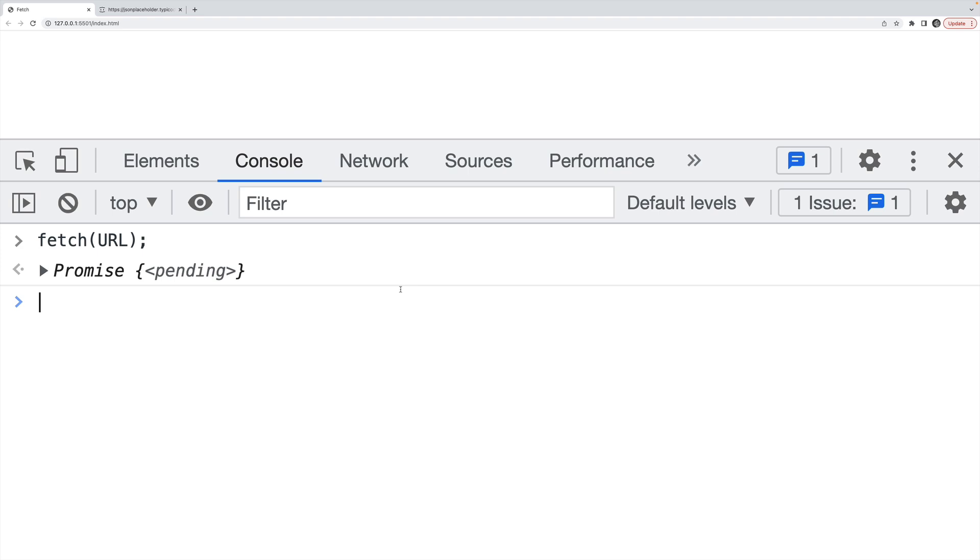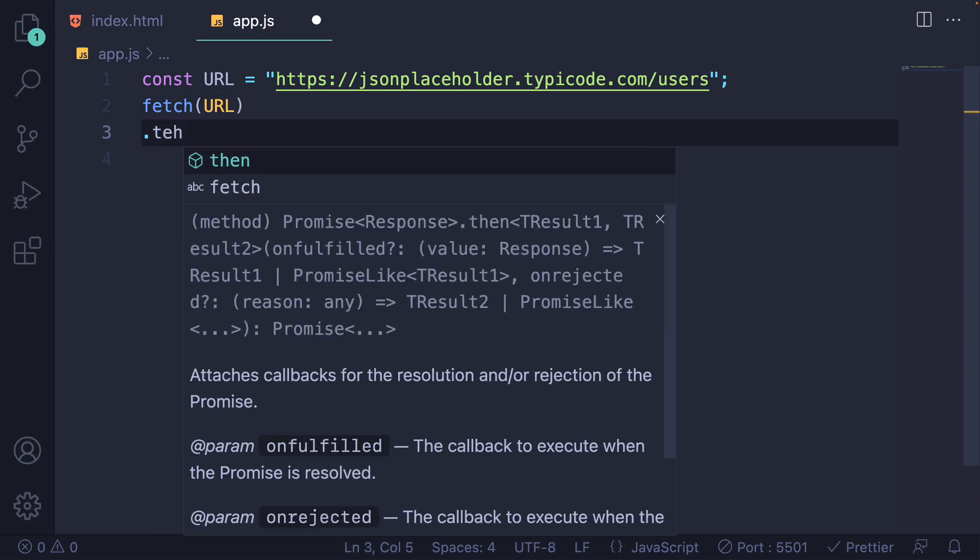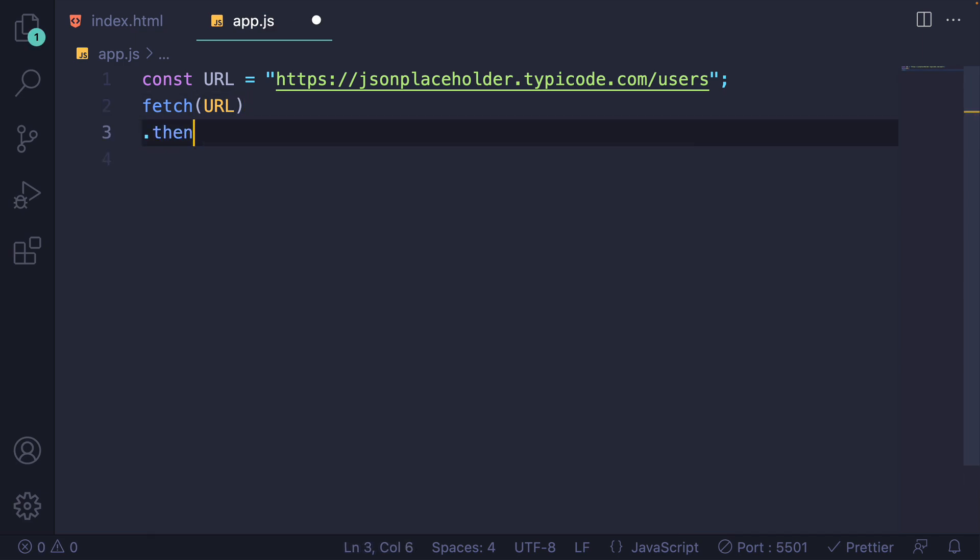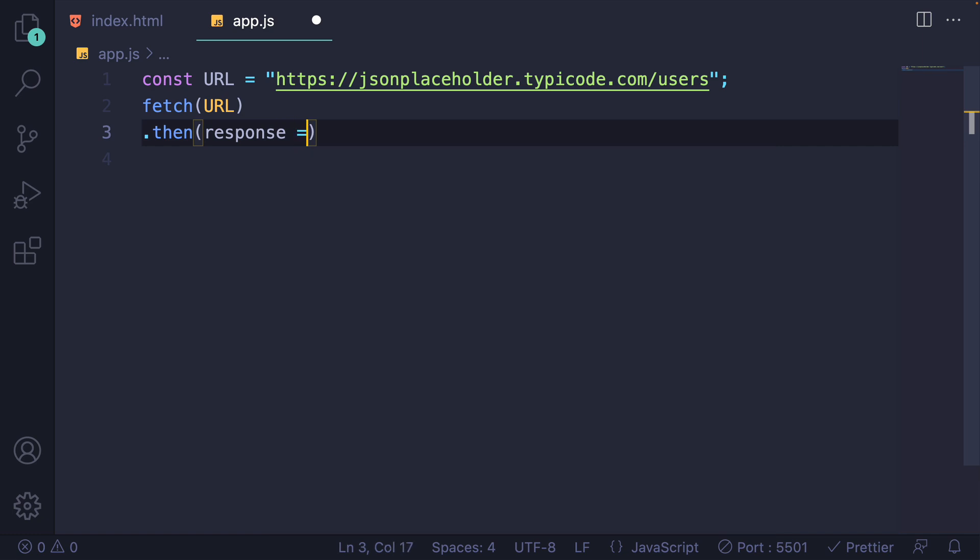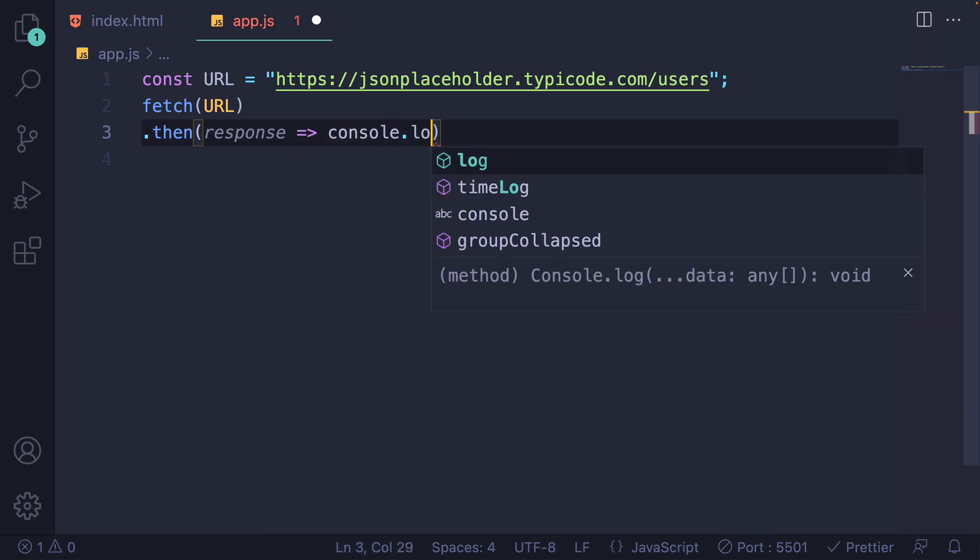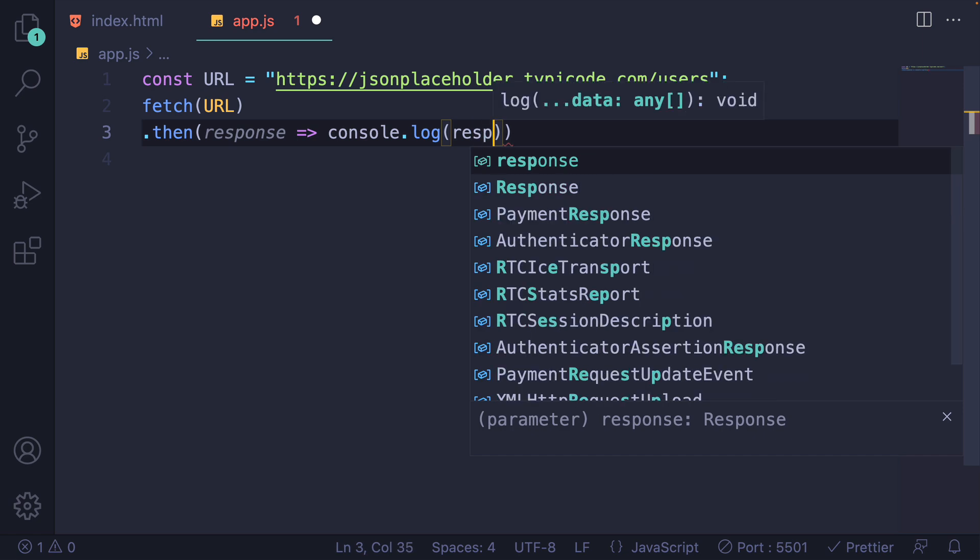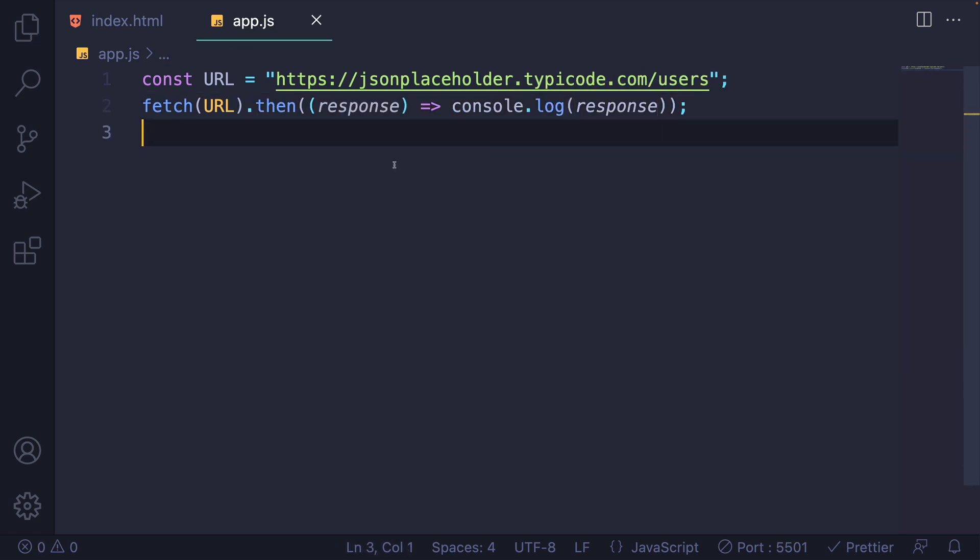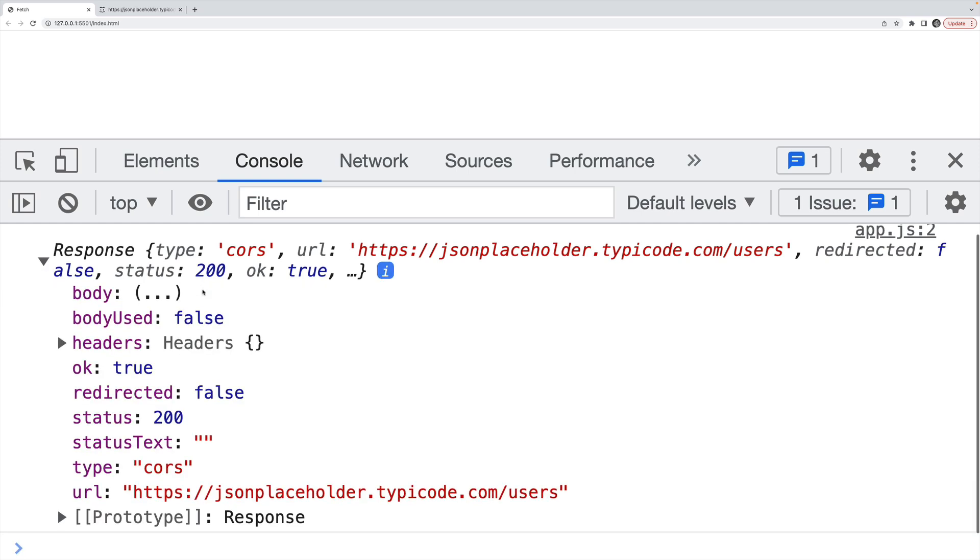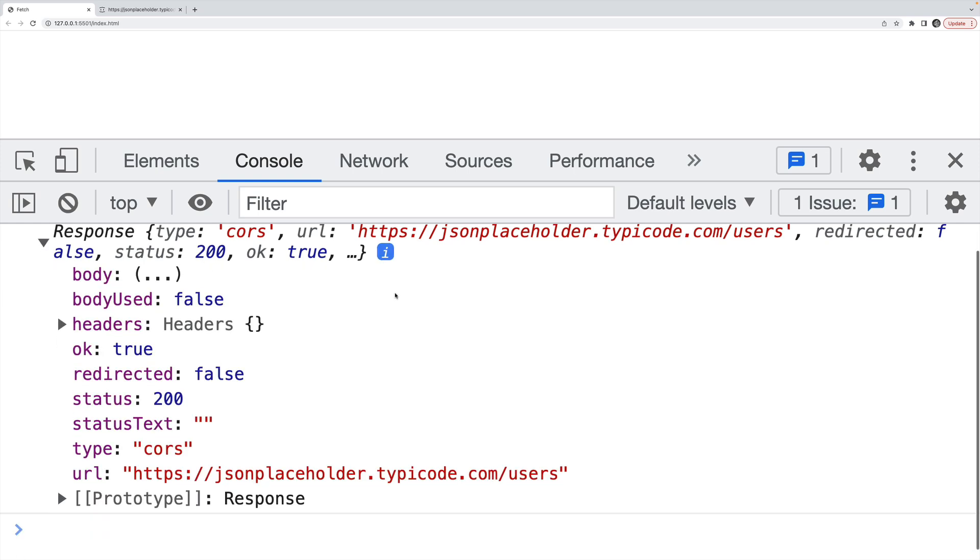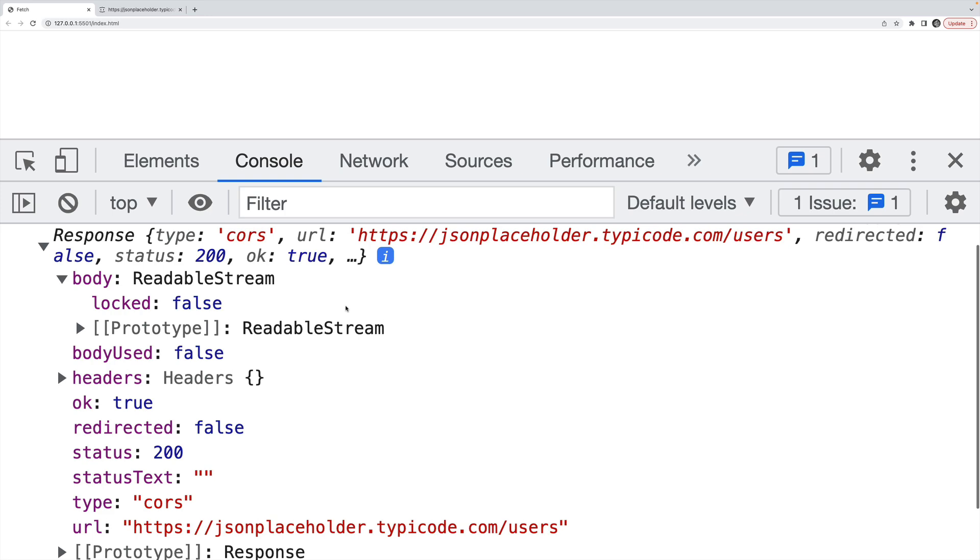I'll start by using dot then. So I'm going to do a dot then and I'll call this response. And why don't we just console dot log response when that finishes? I'll run this. Here we are, I get a response object back containing the headers and what looks like the body. But if I open up the body, I can't actually see the data that I'm expecting to see.